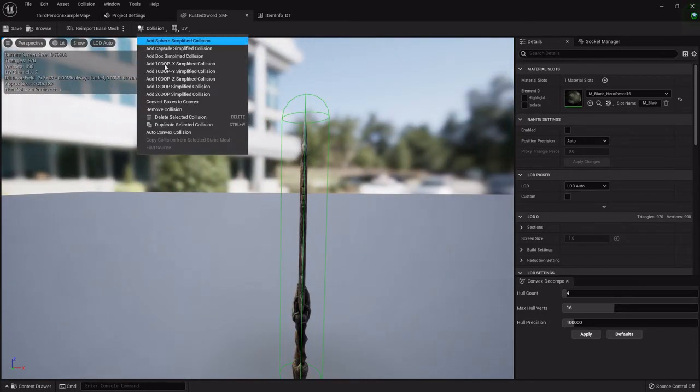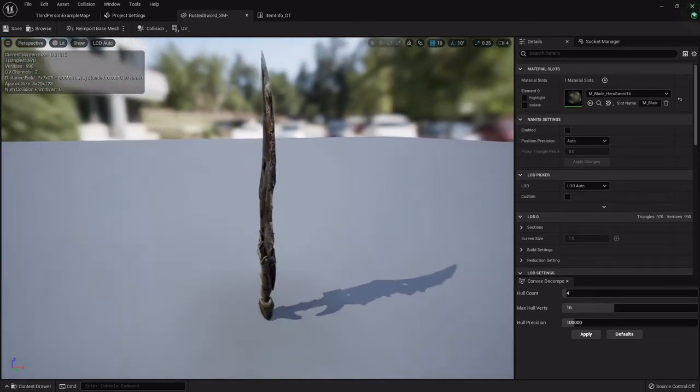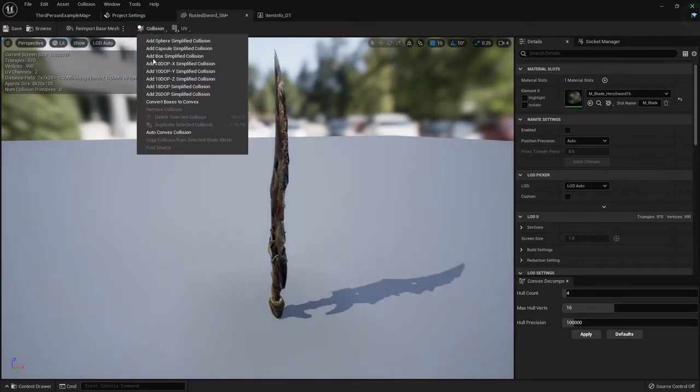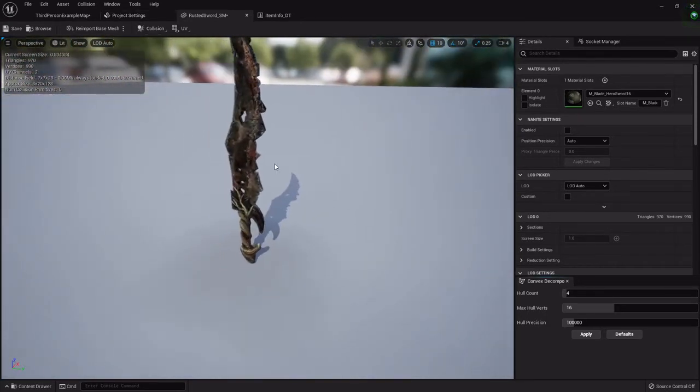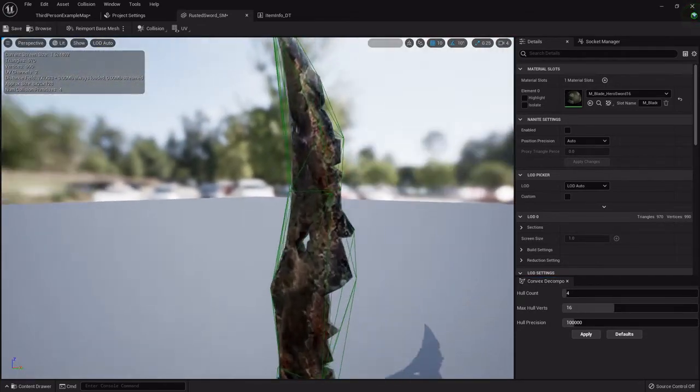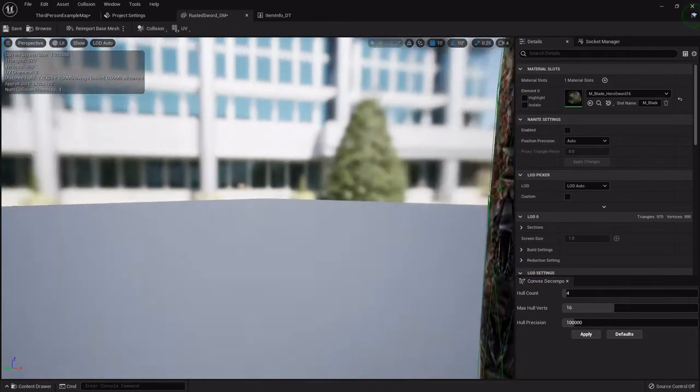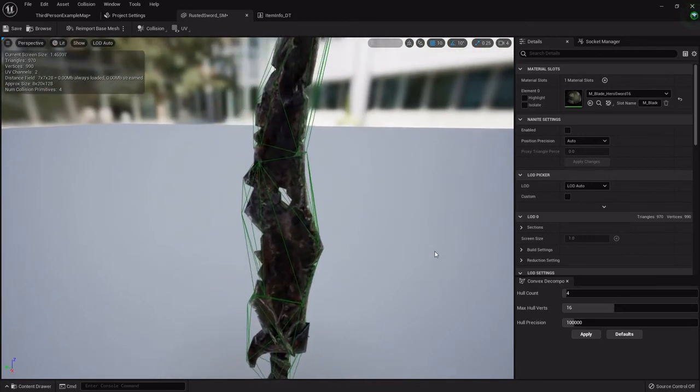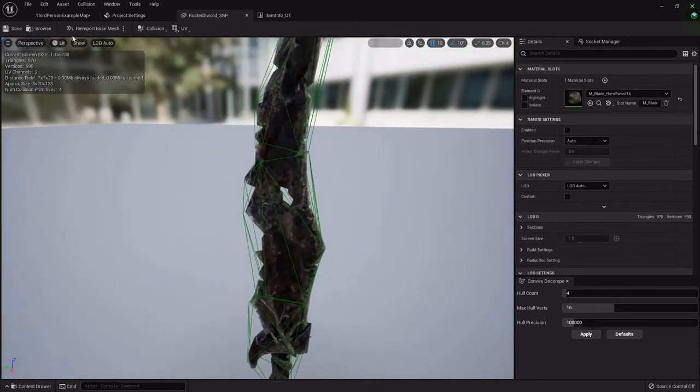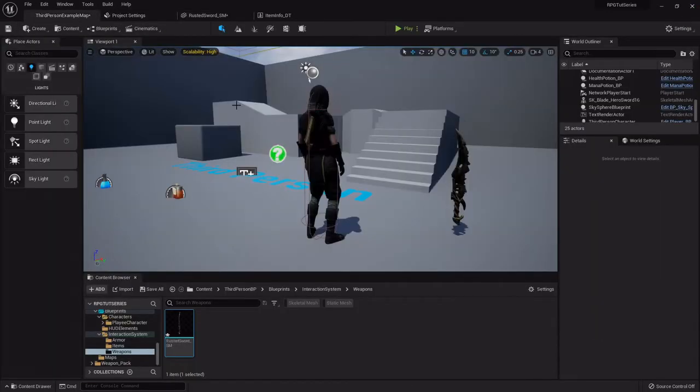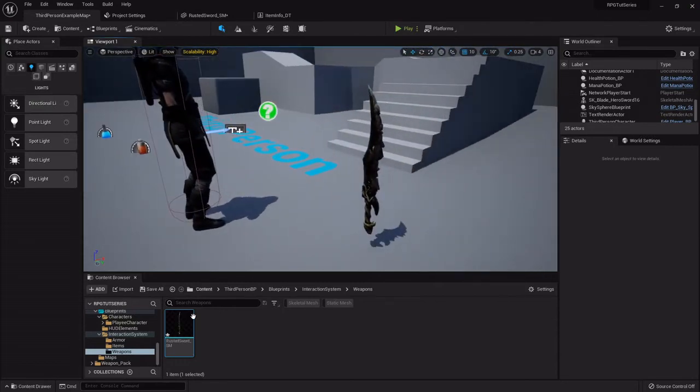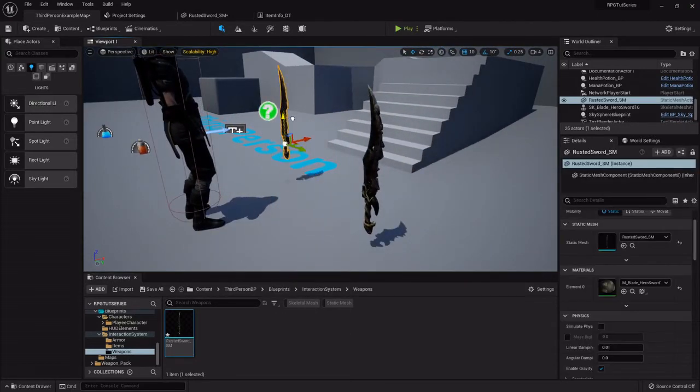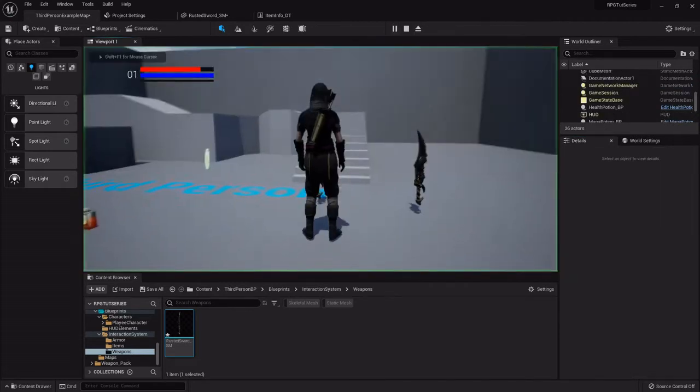I'm going to click this auto convex collision, and I found that basically the default works. So once you apply it, then you'll see it's got all this green box around it - that's the new collision it just applied. So now if I drag this out and I hit simulate physics, it should... yeah, it just falls right down. So that's simple as that to do it.